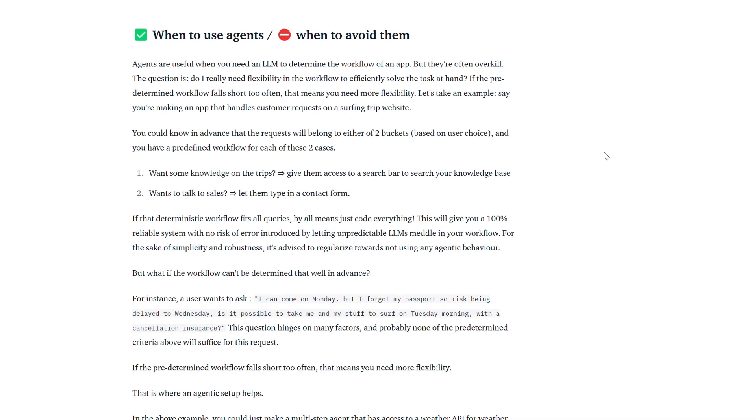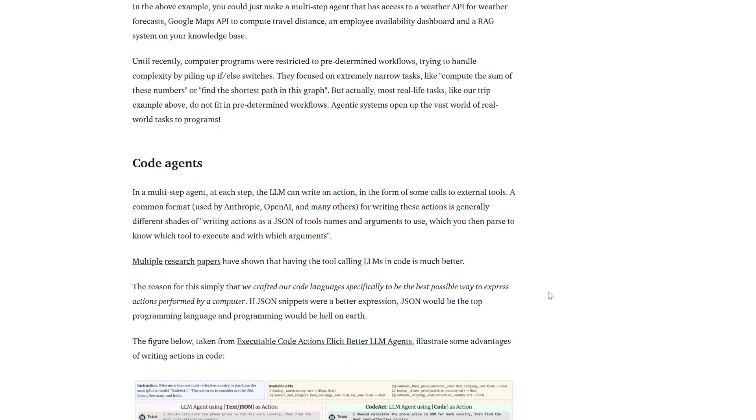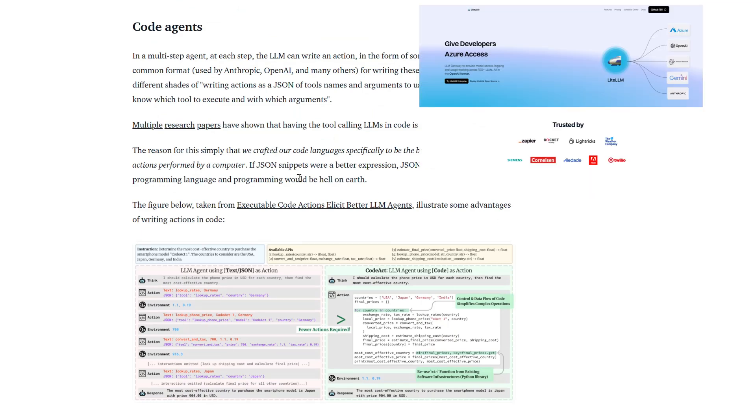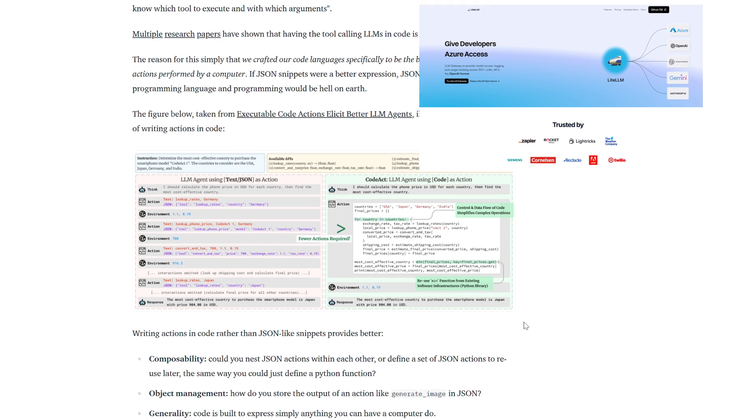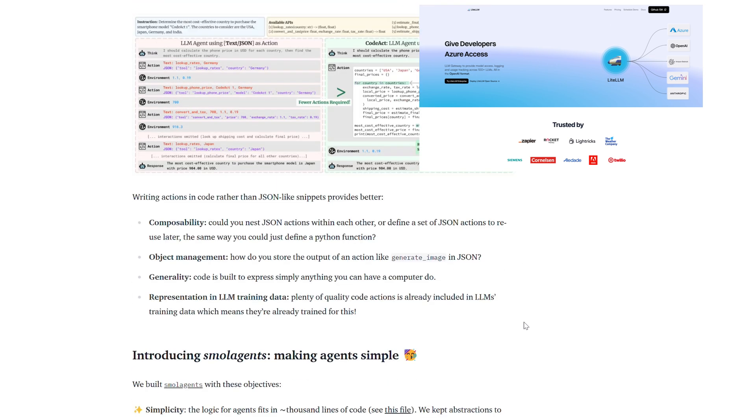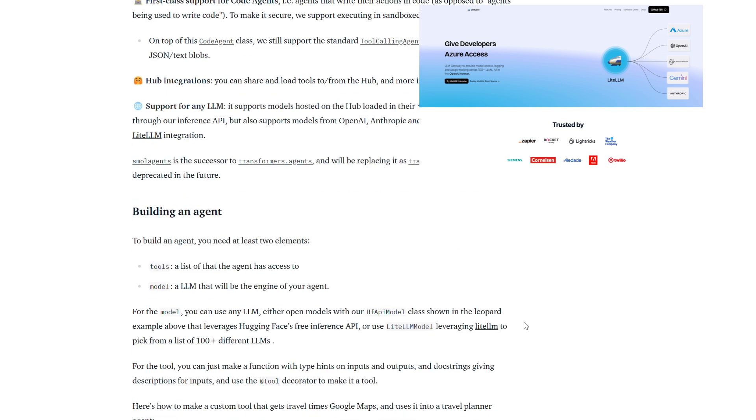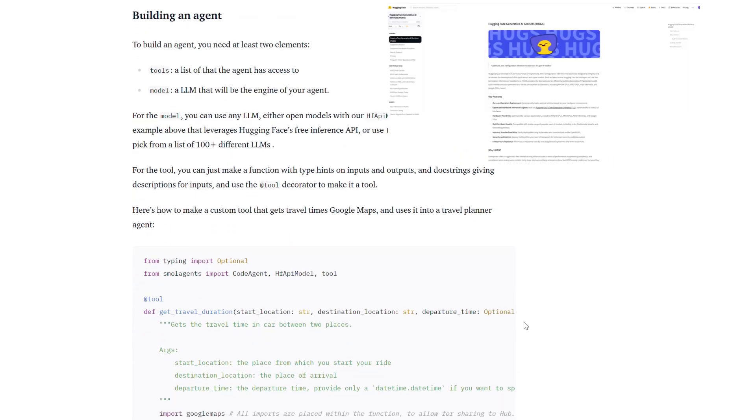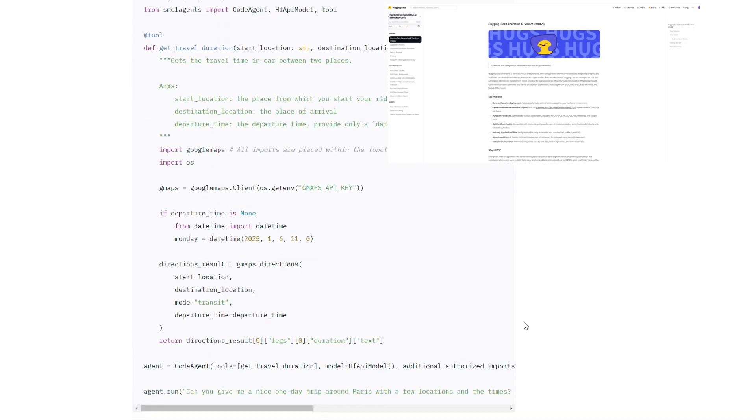Including those from HuggingFaceHub, OpenAI and Anthropic, leveraging LiteLLM for flexible model selection. It also fosters collaboration by enabling developers to share and load tools directly through the HuggingFaceHub, encouraging resource sharing and innovation.